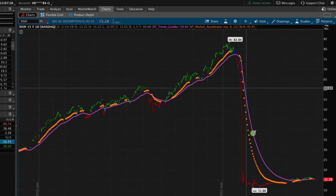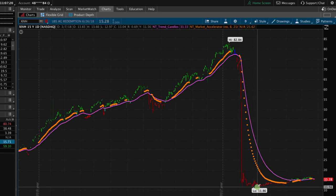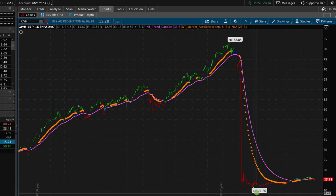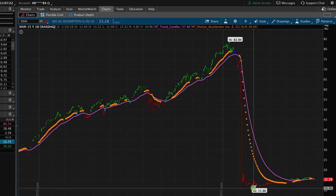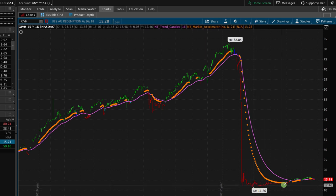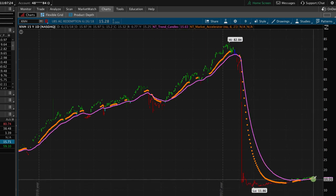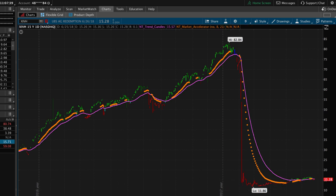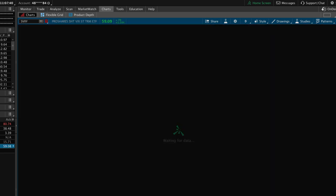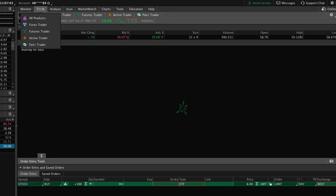A very similar story with XIVH — it had a high of $82, dropped down to a little over $11, hung around a little bit longer, but ended up getting shut down in June of 2018.